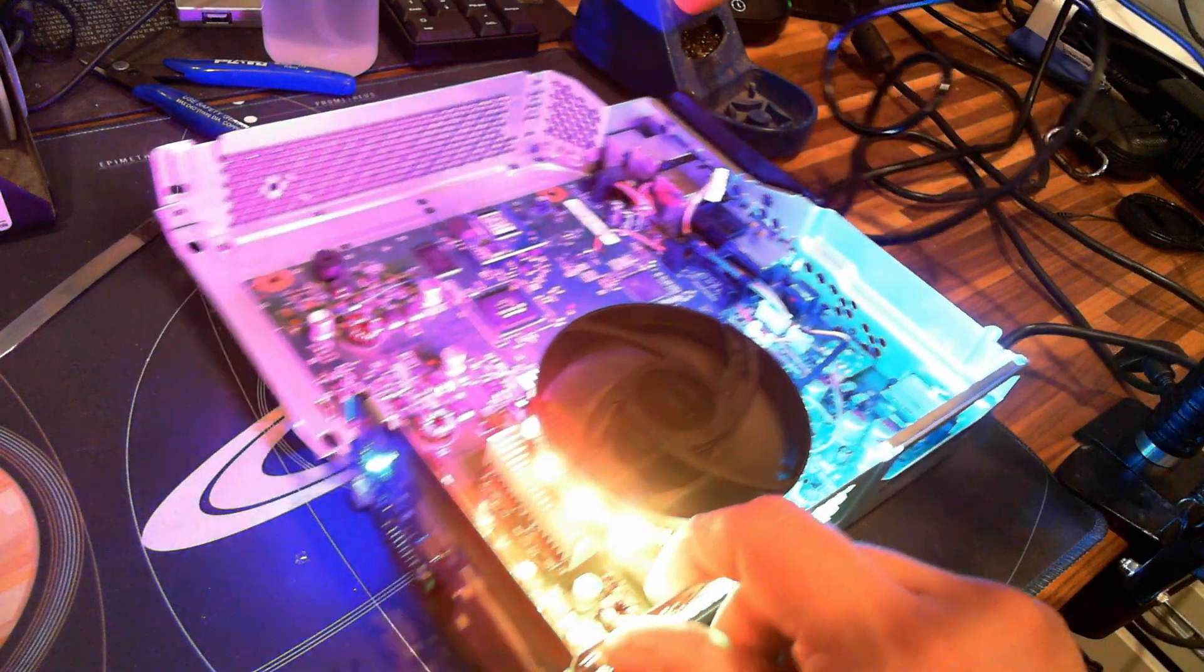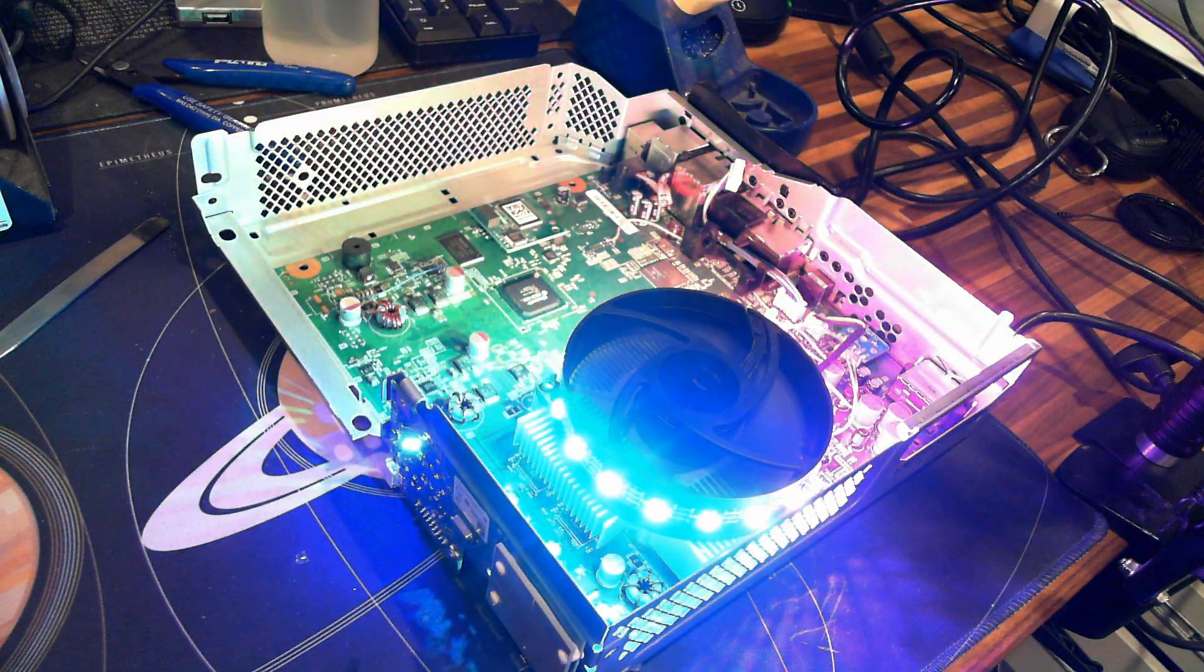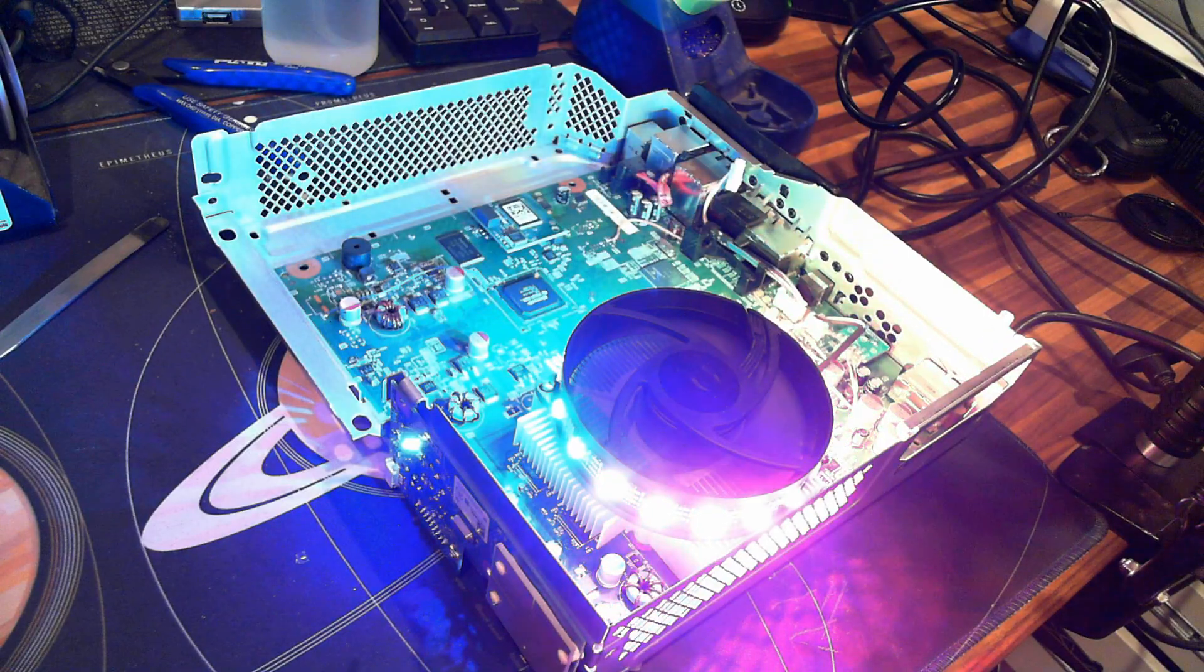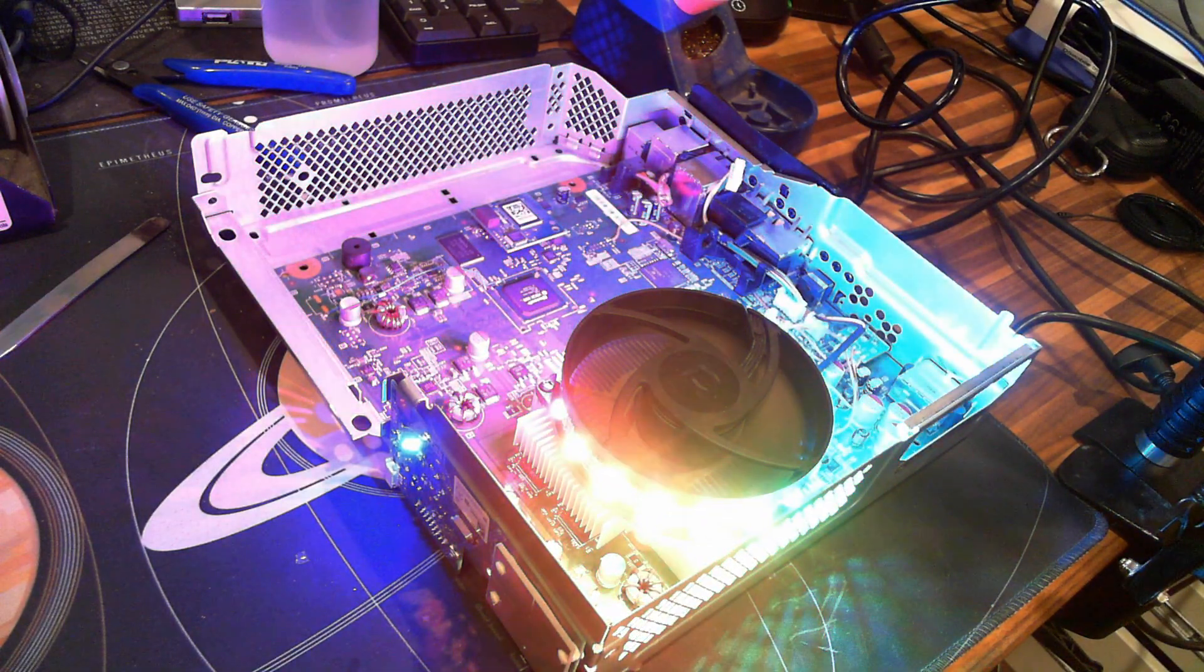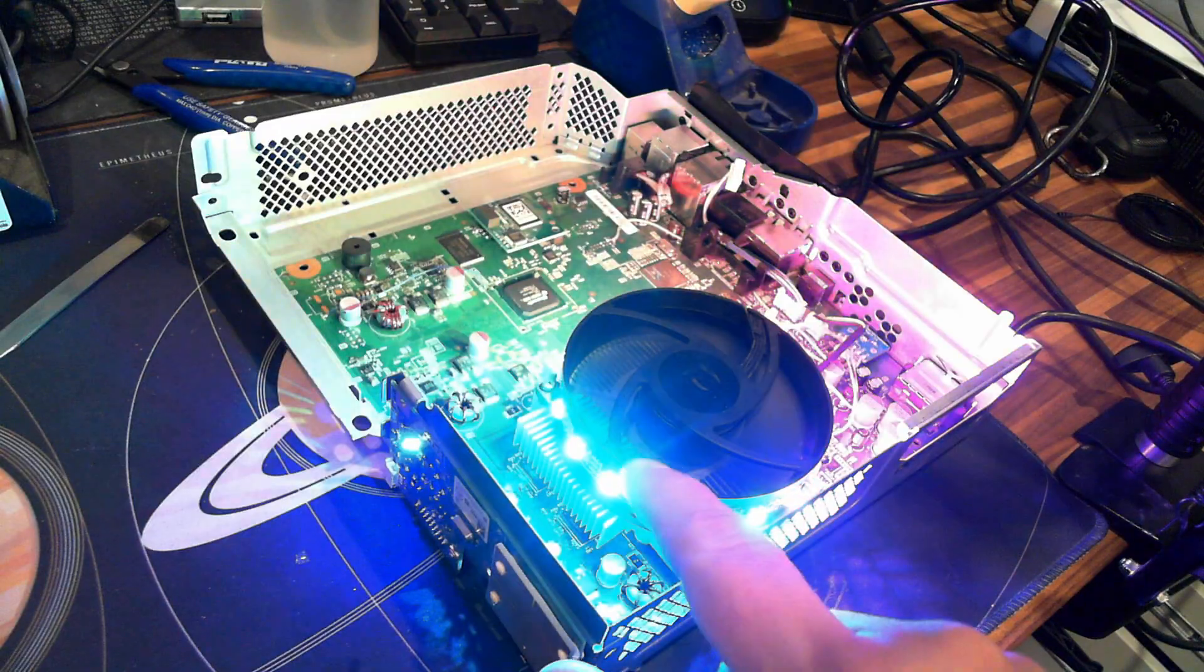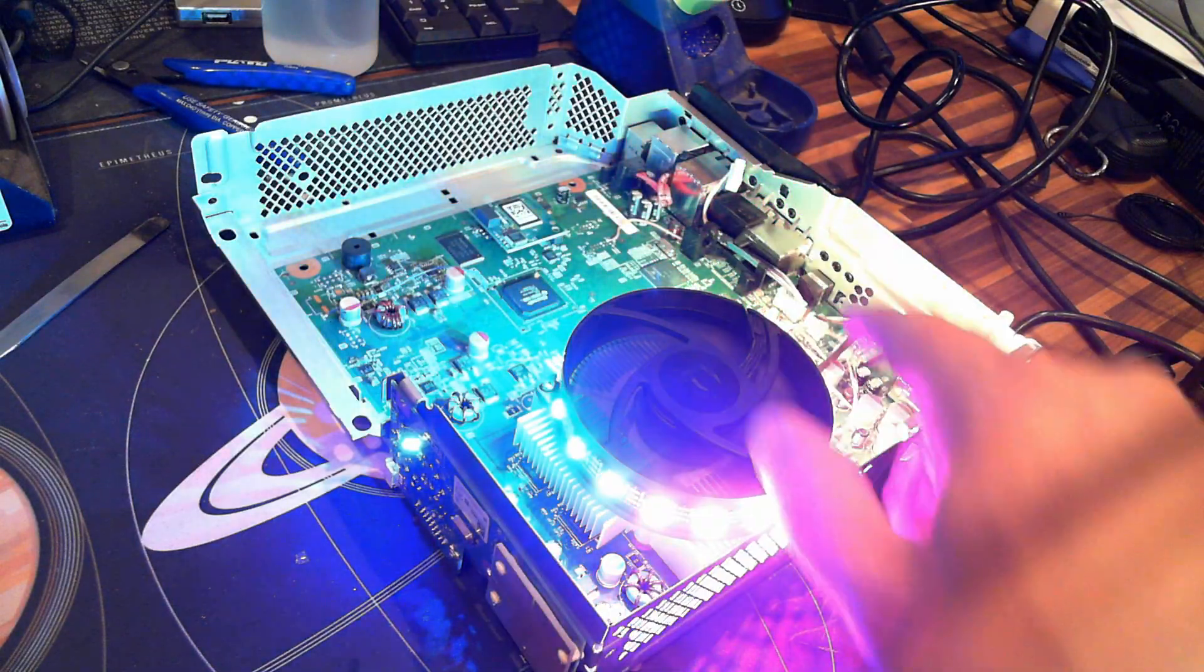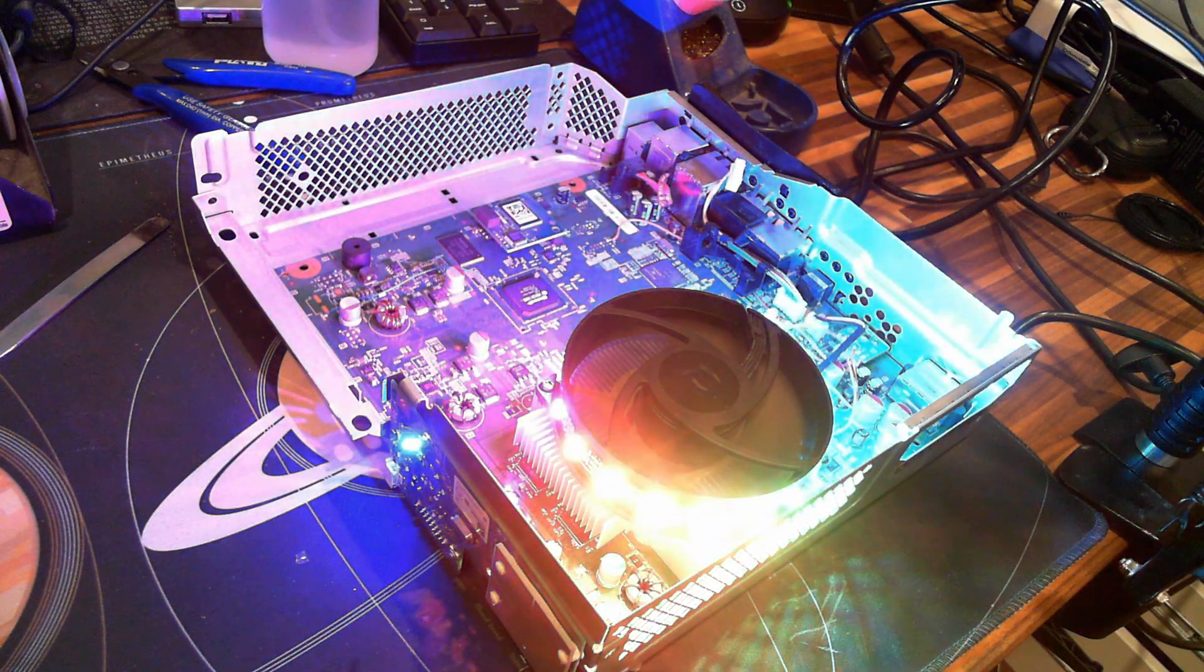And this is an RGH3 Trinity motherboard with that device installed. As you can see, we've got a bunch of LEDs around the fan, nothing too new about that.